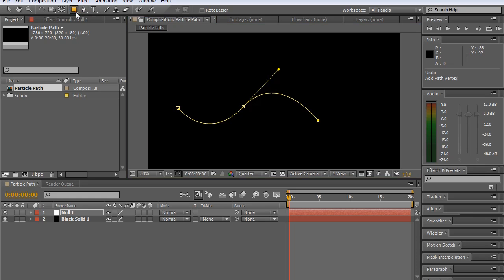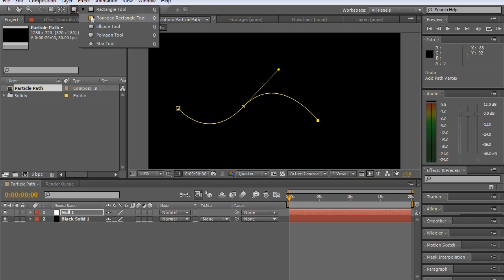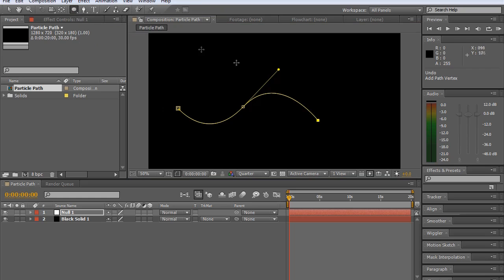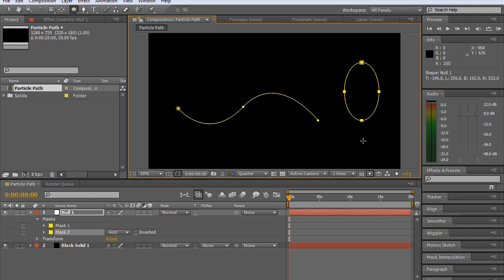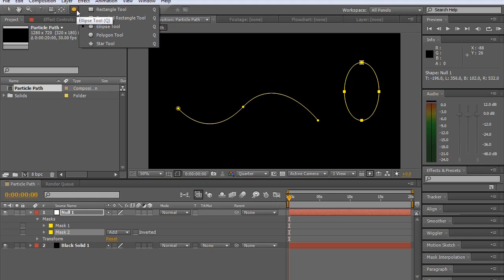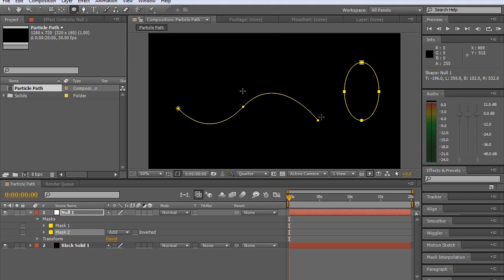Now I said also if you want something more uniform, like a more uniform shape, you can use one of the shape paths. So an ellipse tool or the rectangular tool, and then you can get your particles tracking to that path. Really any path that you create, you just have to make sure that it's a mask path, not a shape layer as such.